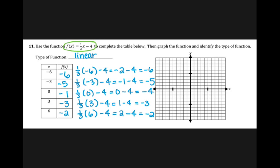Now I'm going to take all of these points and graph them. I have negative six, negative six — so I'm moving to the left six and down six. Then negative three, negative five — moving to the left three and down five.